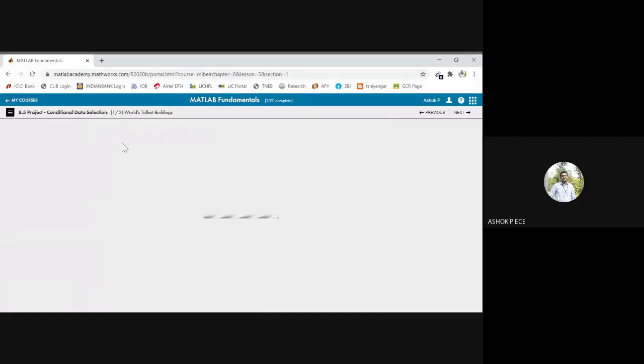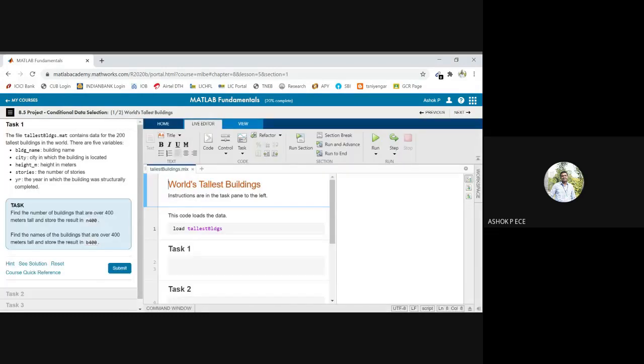And this is a simple project with some condition selection, so it's a very small project. Tallest buildings.